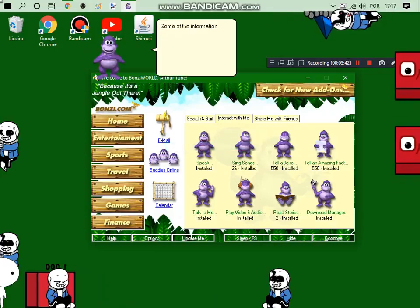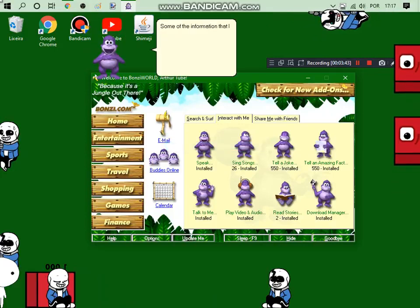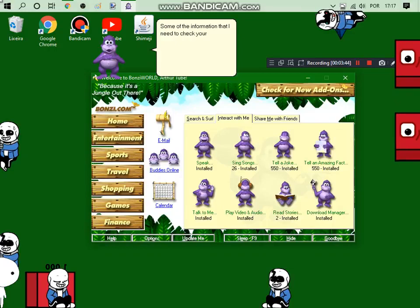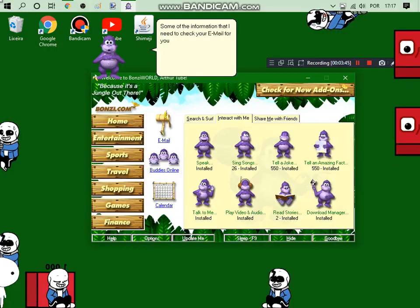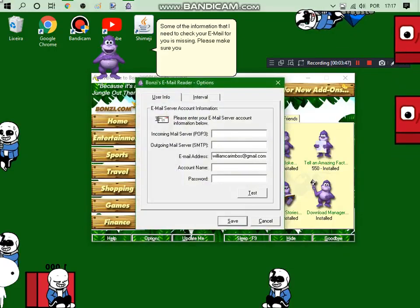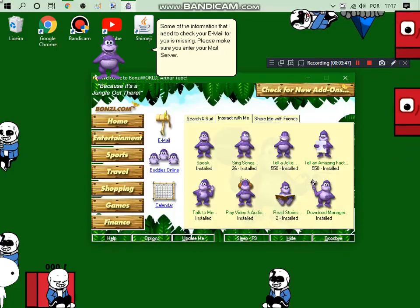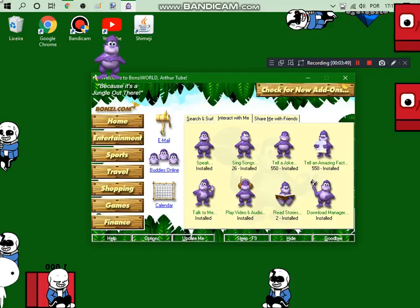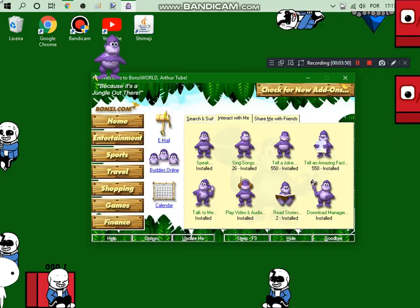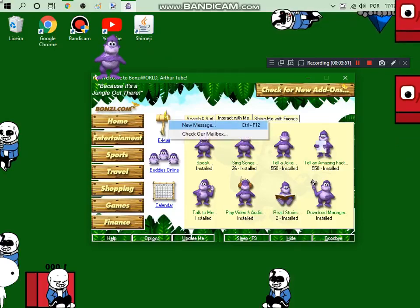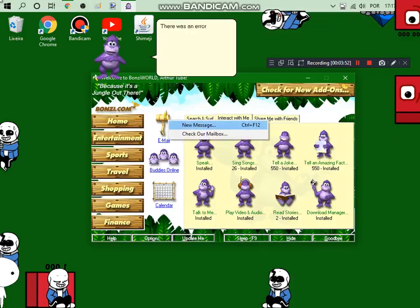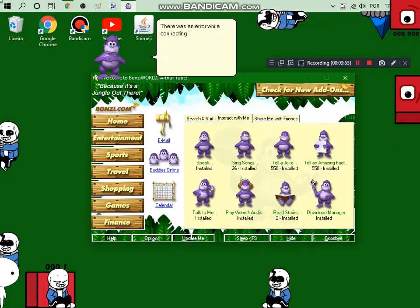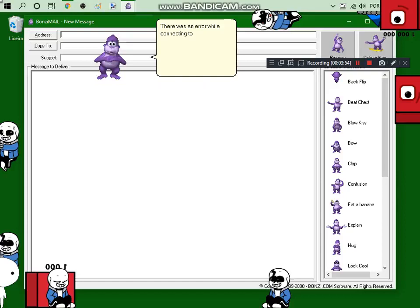Some of the information that I need to check your email for you is missing. Please make sure you enter your mail. There was an error while connecting to our mail.